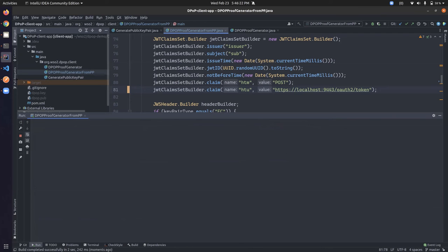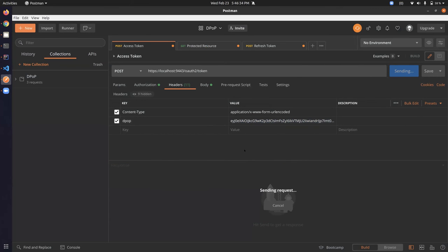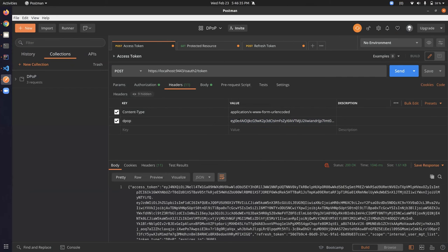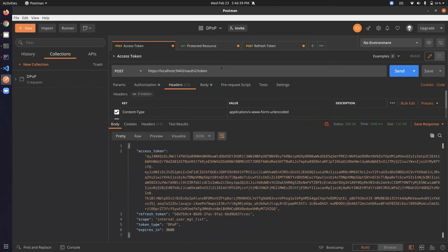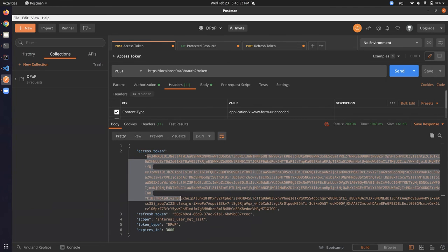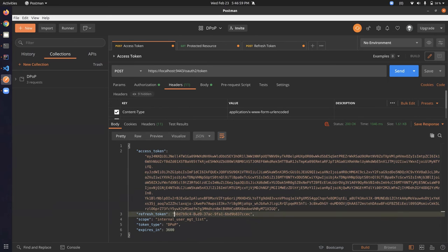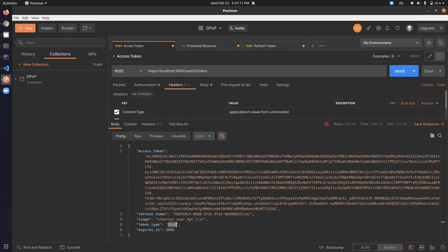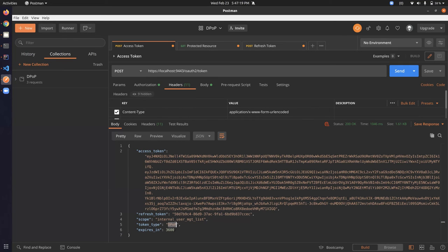I'll copy that token and send the request to the endpoint. Once done correctly, we get the access token response. You can see it's a JWT access token since I selected JWT for this demo. We also have the refresh token, and notably the token type is 'DPoP' — in normal OAuth2 without DPoP, the token type would be 'Bearer', but since we're using DPoP, the token type is 'DPoP' as specified in the specification.